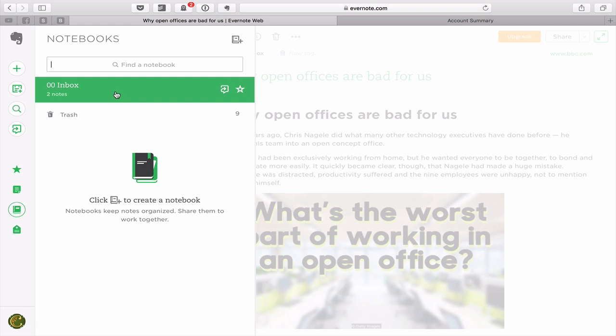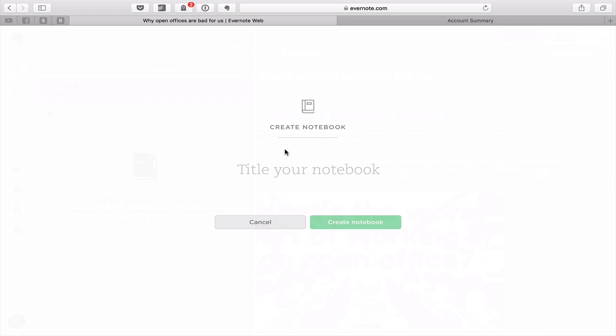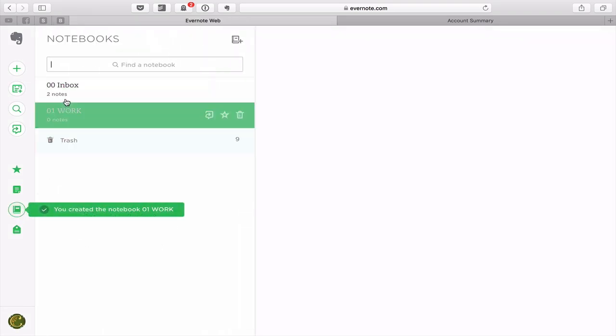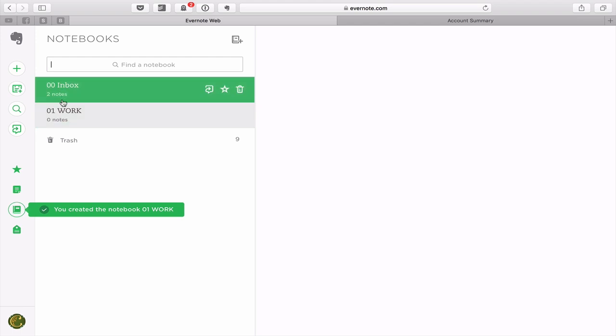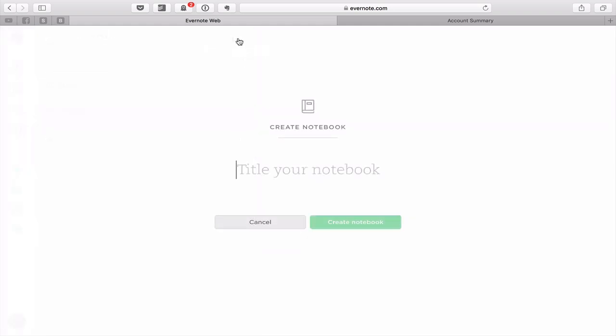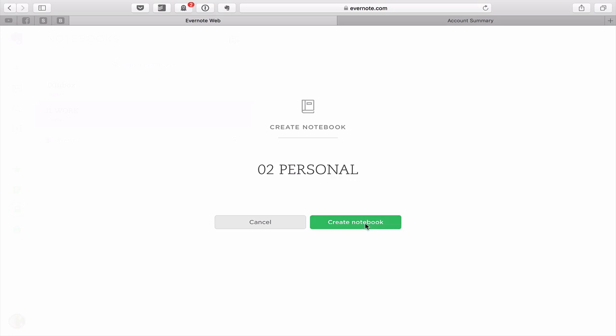The next thing I would do if you're just starting out with Evernote or if you want to get your Evernote reorganized is create a new notebook. You're going to call this one 01 and then you can call it personal or work. I'm going to call mine work and I always create my notebooks in capitalized words. This is entirely up to you, it's just my personal preference. So I'm going to create that notebook. The next one I'm going to create is 02 and then personal.